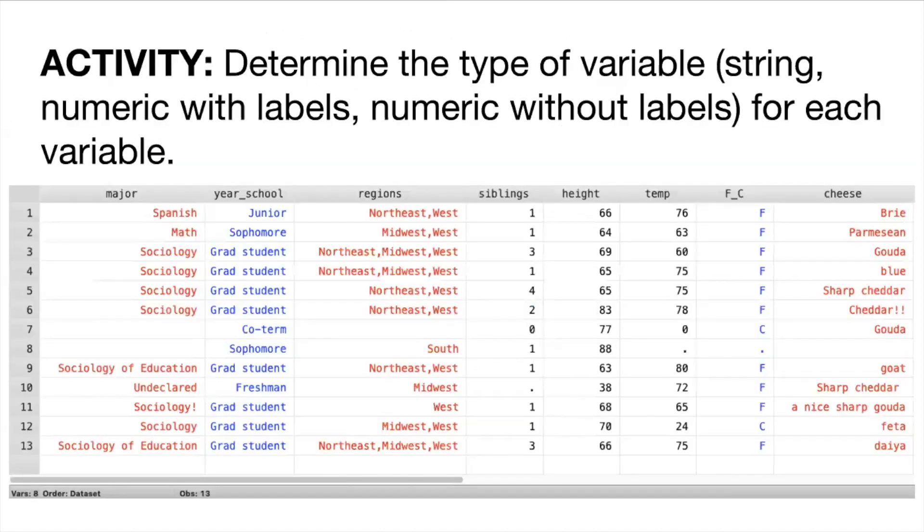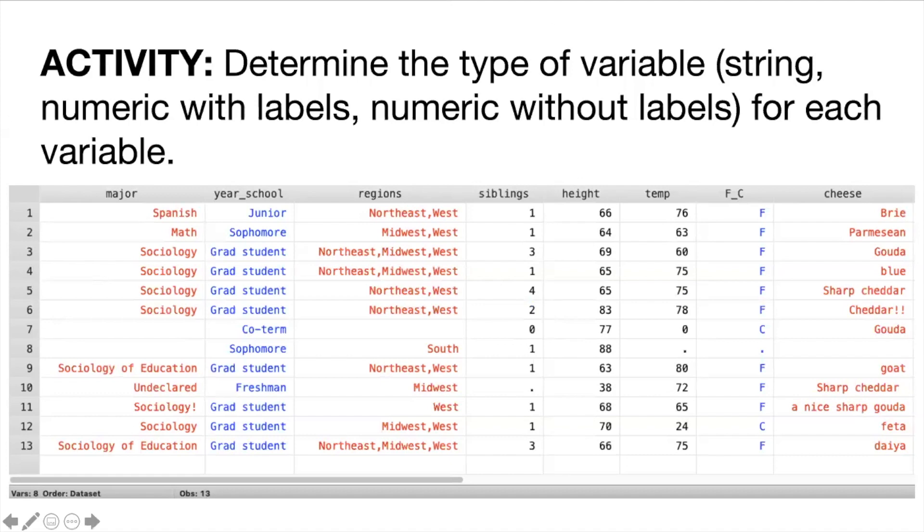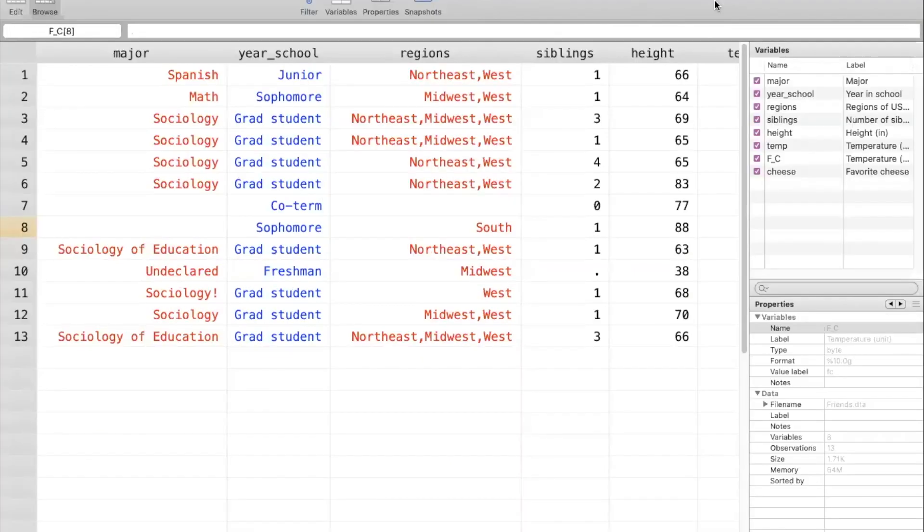So I want you to take a moment and you can follow along on the worksheet that's linked below if you want. But take a moment to determine the type of variable for each of the variables here in this mini data set. So hopefully you were able to categorize each of the variables according to their type or how STATA holds on to the information.